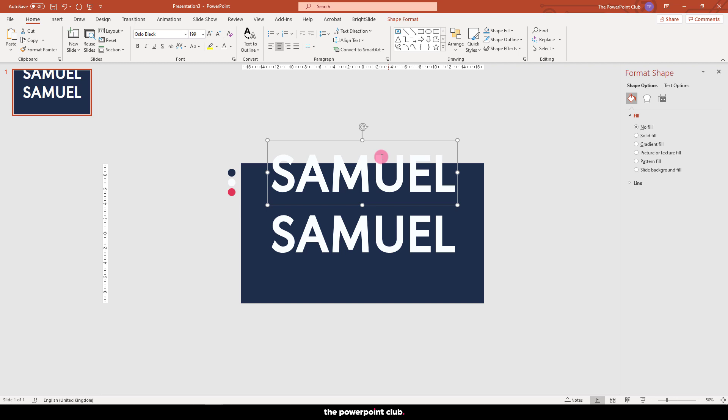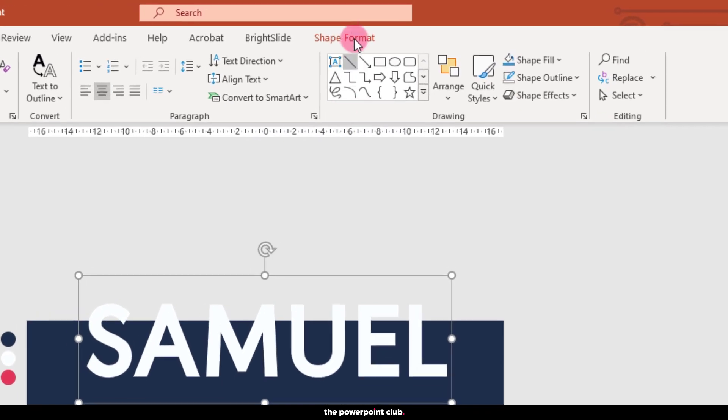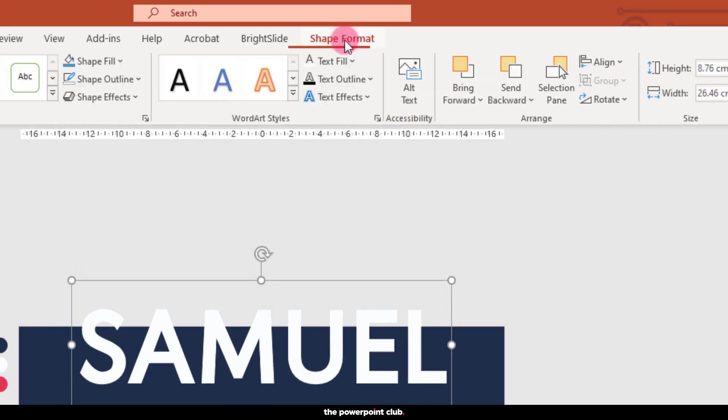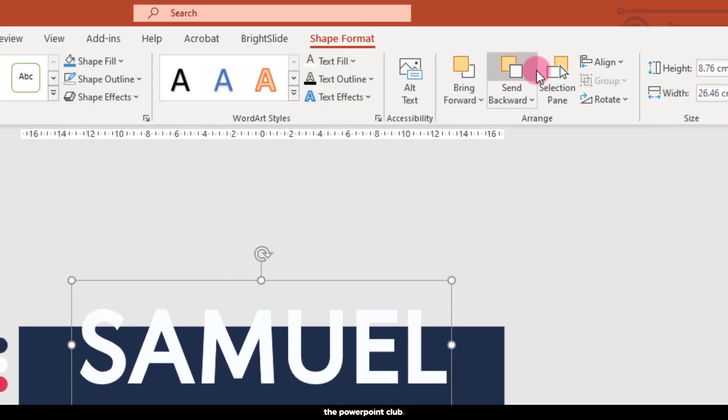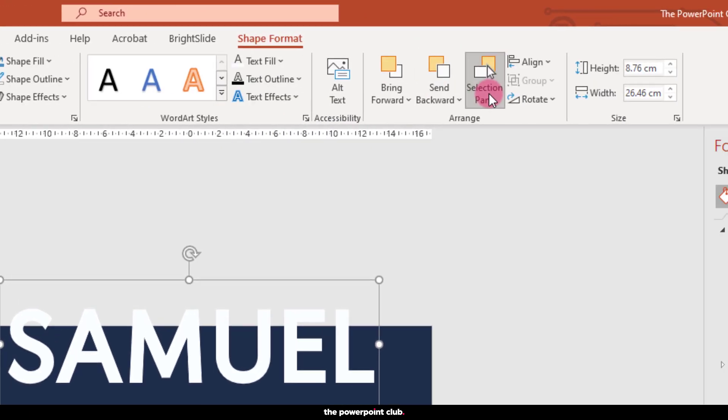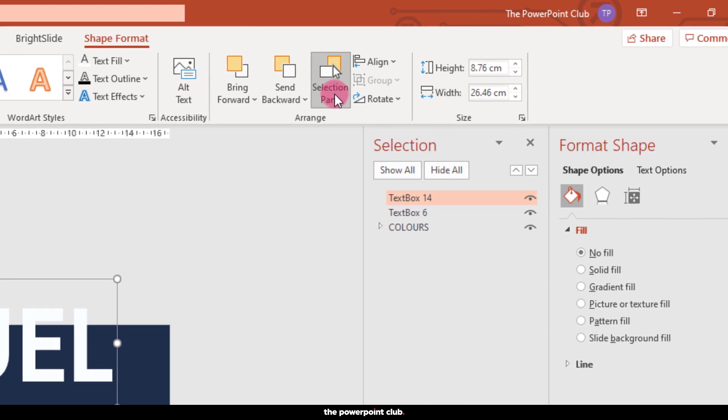We're going to use PowerPoint's selection pane function. Now, don't worry, it's easy to use, it's super helpful and will be a great addition to your skill set on other projects. So with your text selected, hit shape format and choose the selection pane.